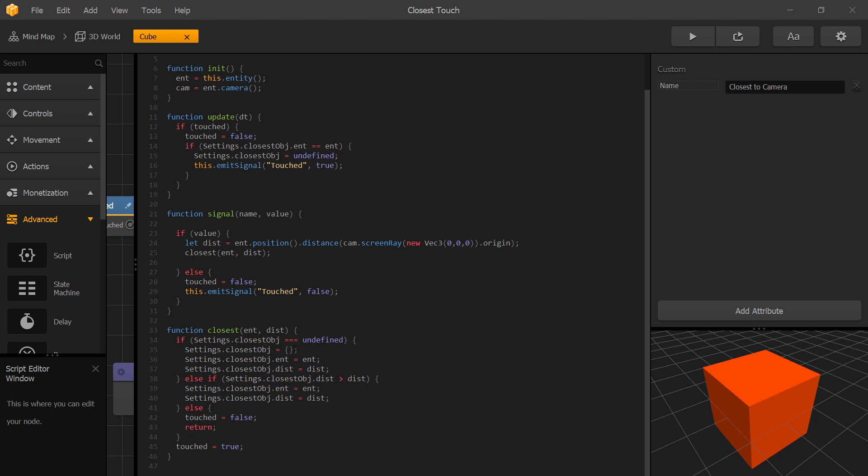So we register this entity as our first object. We set our closest object to an empty object. In that empty object we set the entity variable to this entity and our distance to the distance of this entity.